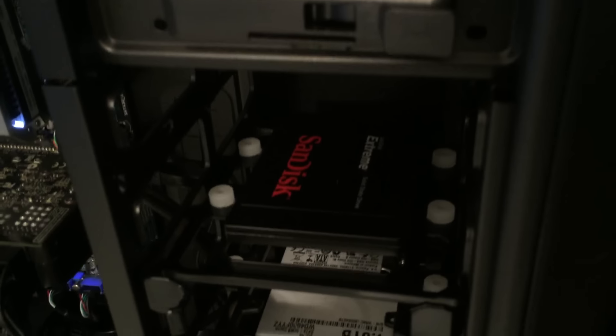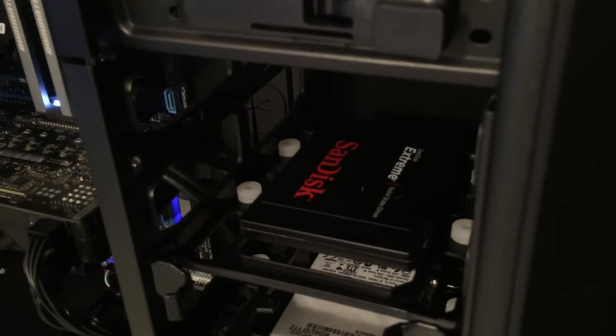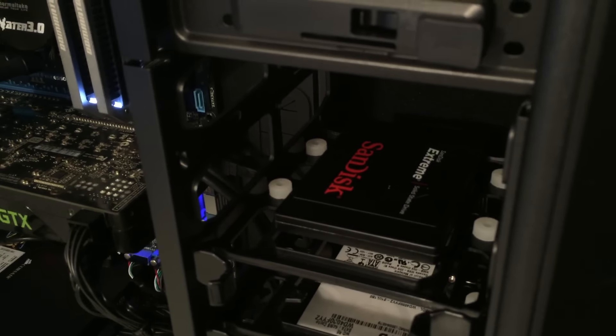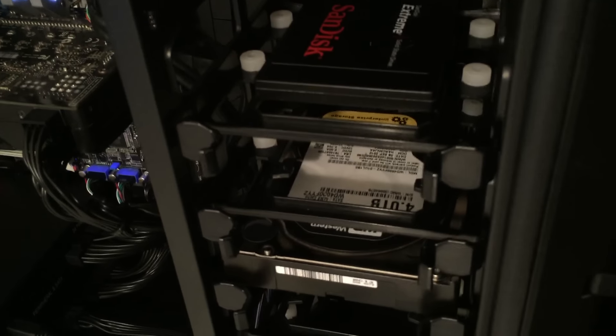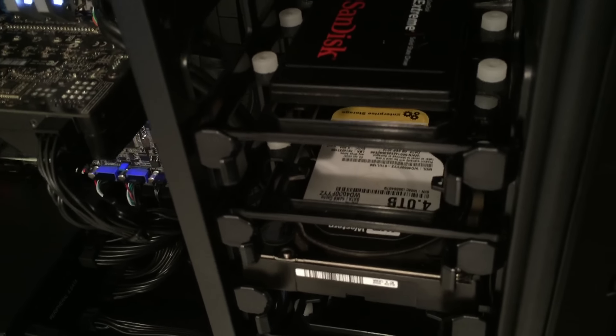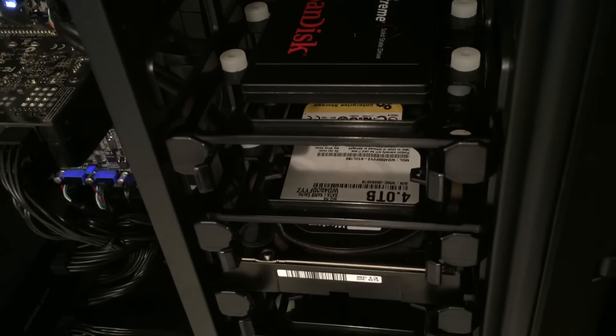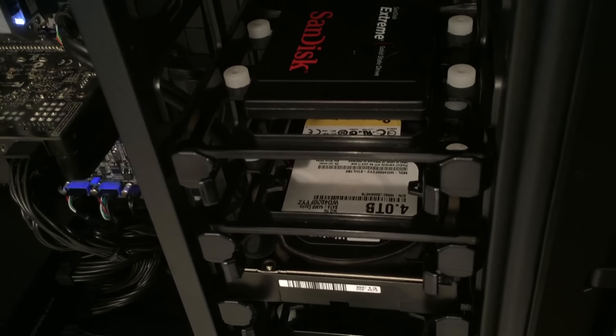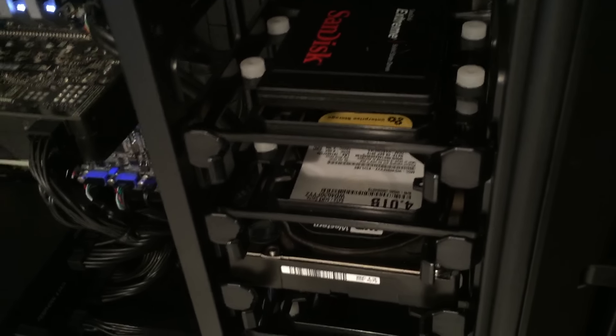Primary operating system is on a 240 gig SanDisk Extreme SSD, and for data storage I went with one of Western Digital's four terabyte enterprise drives.